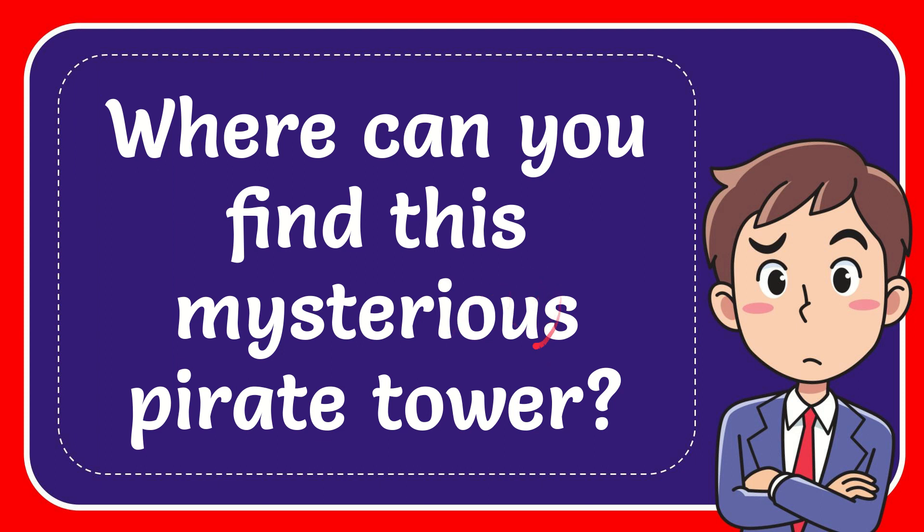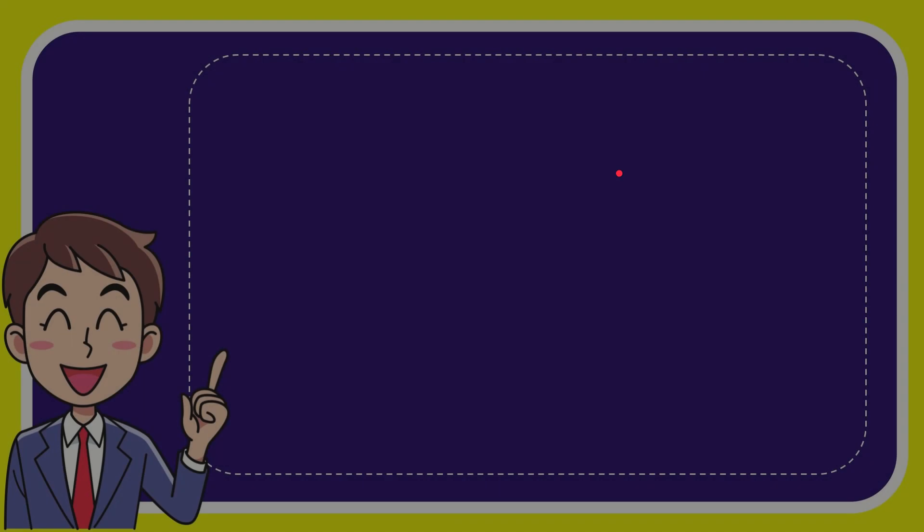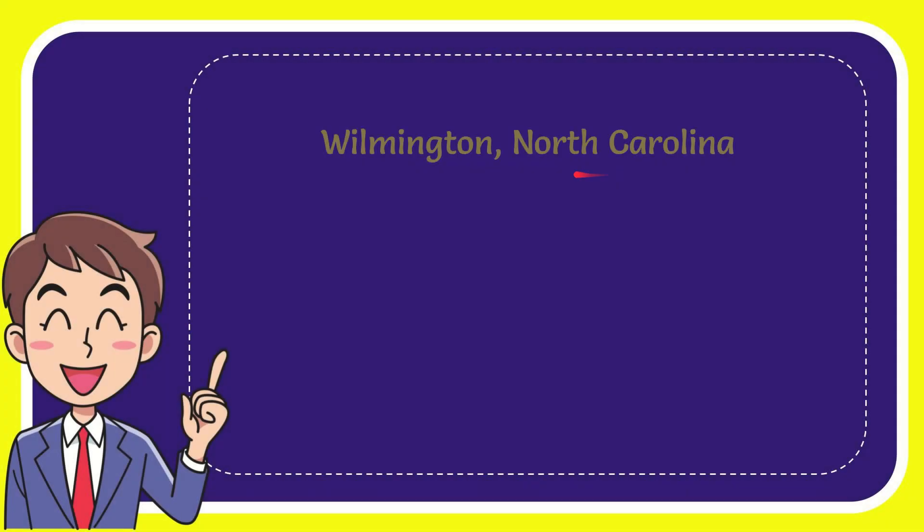In this video I'm going to give you the answer to this question. The question is where can you find this mysterious pirate tower? We'll now give you a list of the options and here is the list of the options.